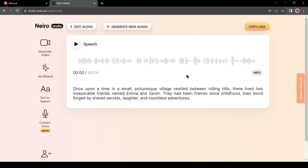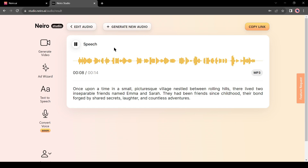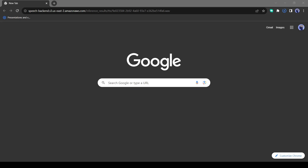Let's play the audio: 'Once upon a time in a small picturesque village nestled between rolling hills, there lived two inseparable friends named Emma and Sarah. They had been friends since childhood, their bond forged by shared secrets, laughter, and countless adventures.' I think it was a good voiceover. Let's download the audio. You can notice there is no download button — don't worry, you can still download it. Just click on the copy link and then paste it into a new tab. Your audio clip will download automatically.